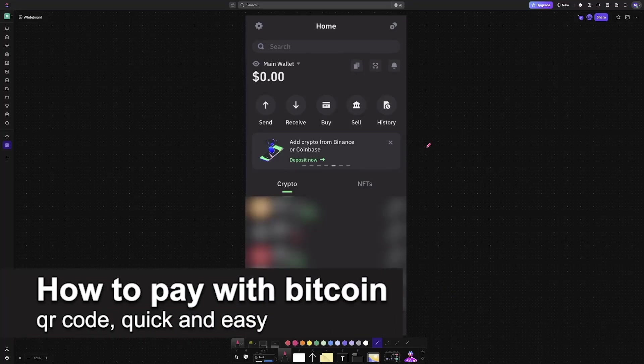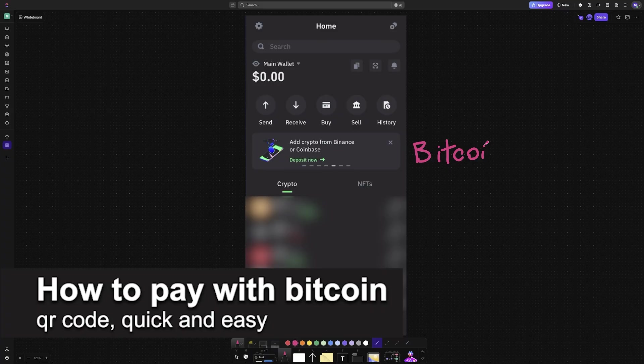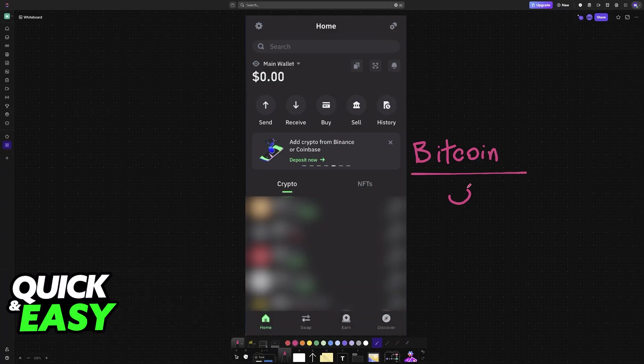In this video, I'm going to teach you how to pay with Bitcoin QR code. It's a very easy process, so make sure to follow along.